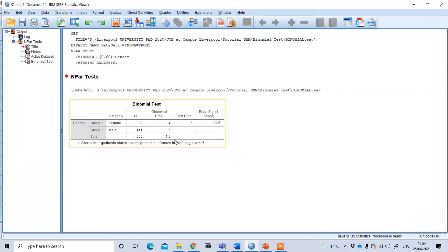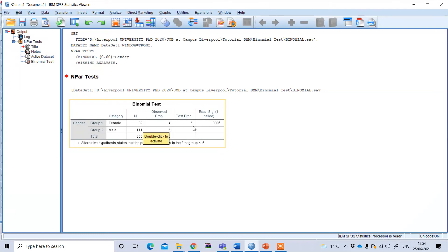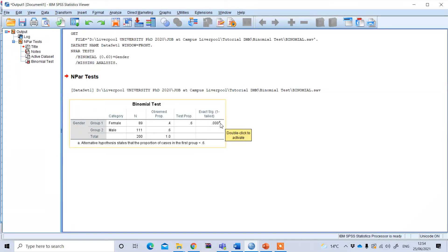I got a result. You see this is the female group and male group. From this 200 total sample, female is 89 and the observed proportion is 0.4 or 40%, which is less than our assumed population proportion of 60%, and this result is statistically significant.